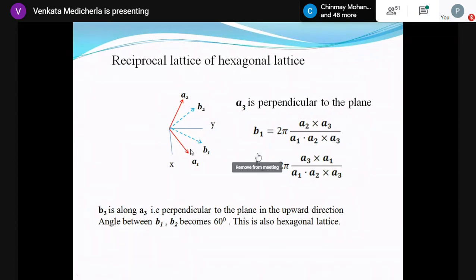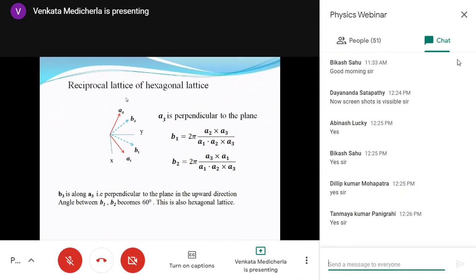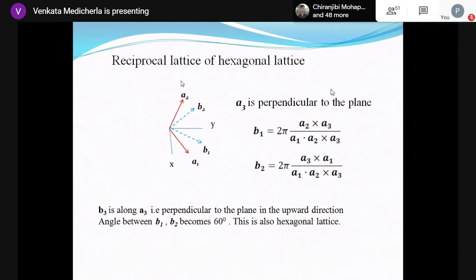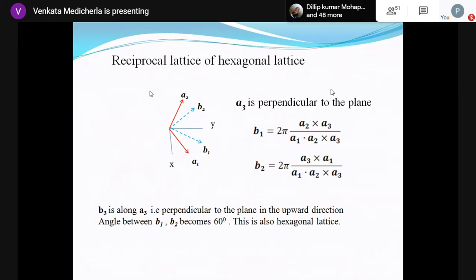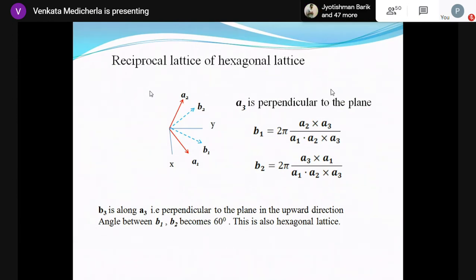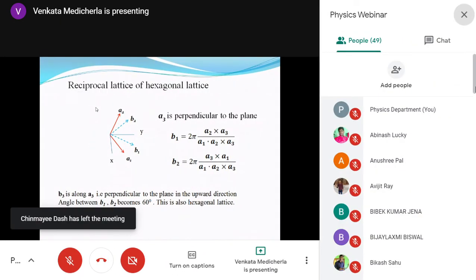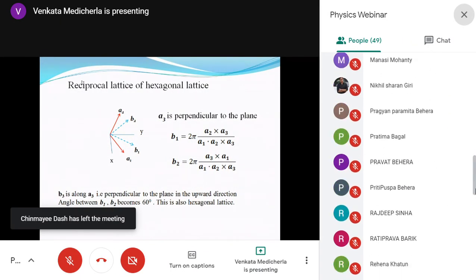b2 makes a 30 degree angle with the y-axis in the positive direction, and b1 also makes 30 degrees. So b1 and b2 have an angle of 60 degrees between them. For a hexagonal lattice, you can define it either way: a1 equals a2 equals a, with the angle between a1 and a2 being either 120 or 60 degrees — both produce the same hexagonal lattice. The angle between b1 and b2 is 60 degrees.